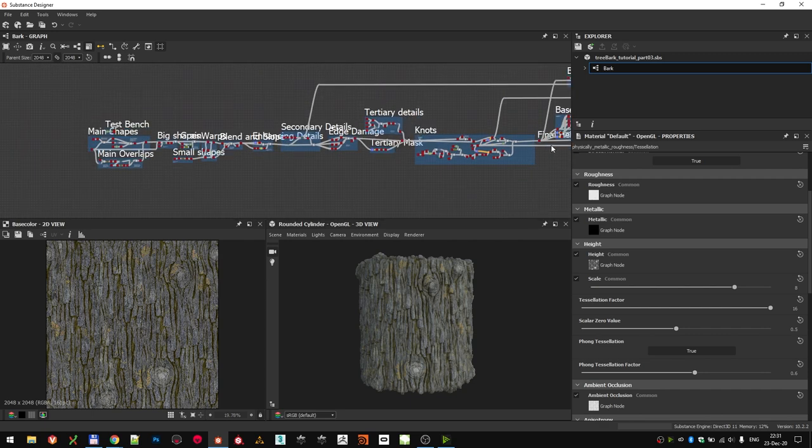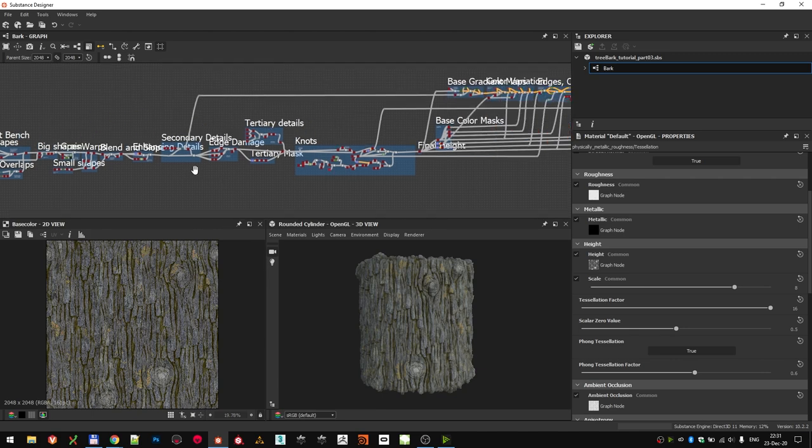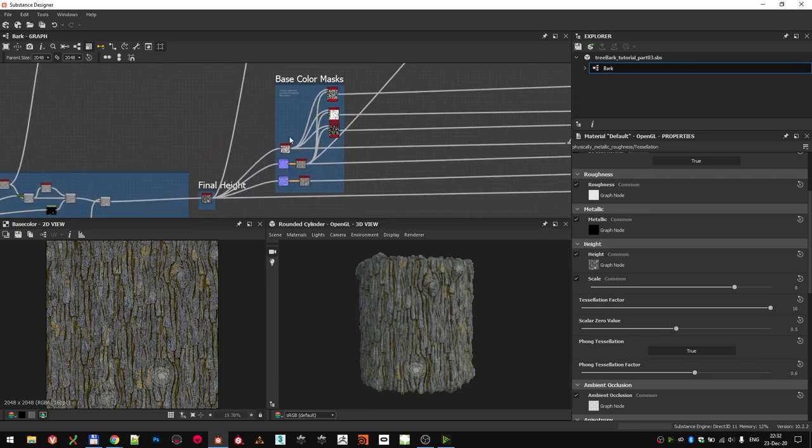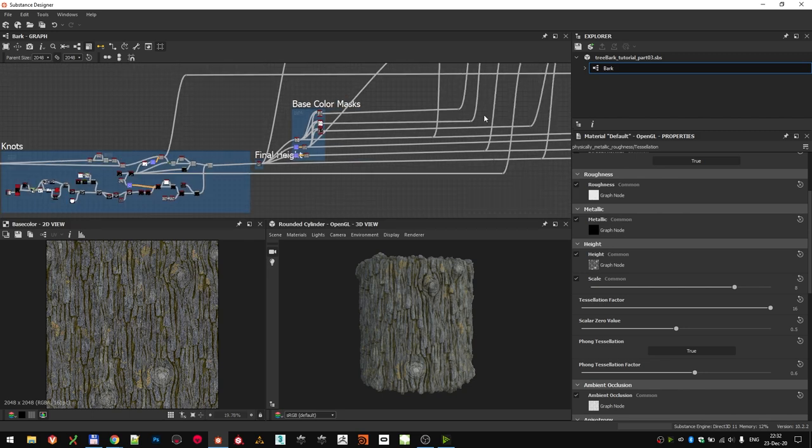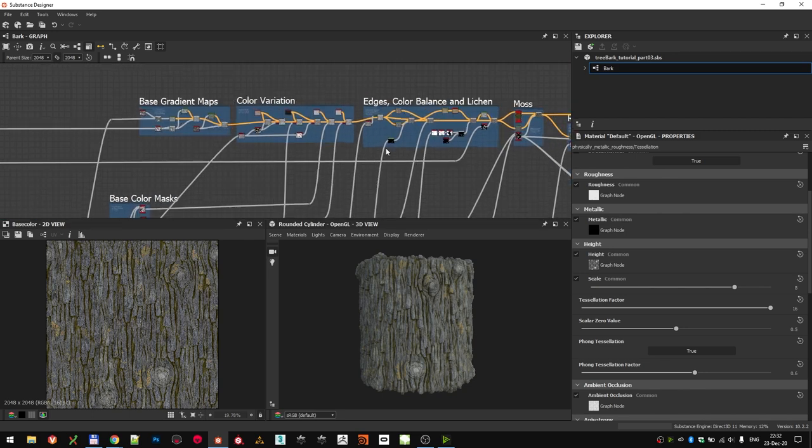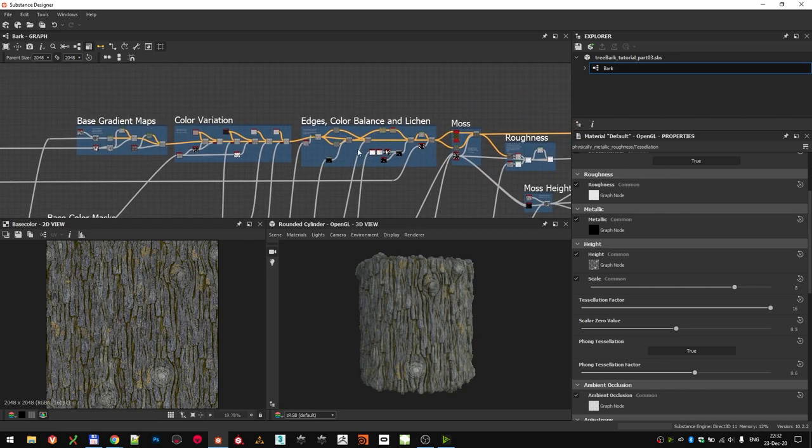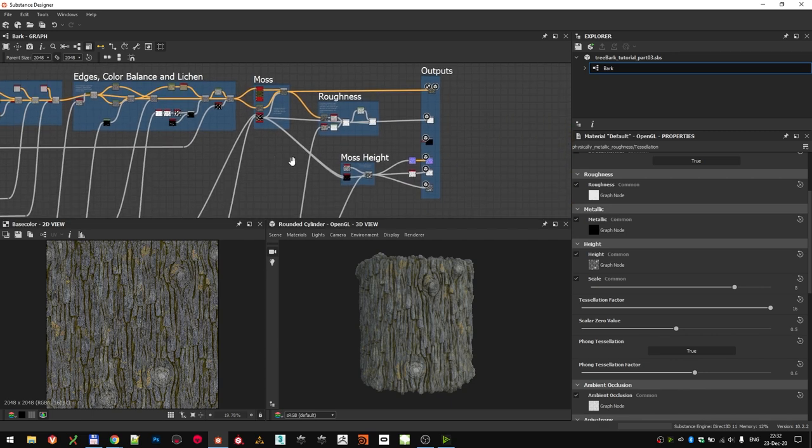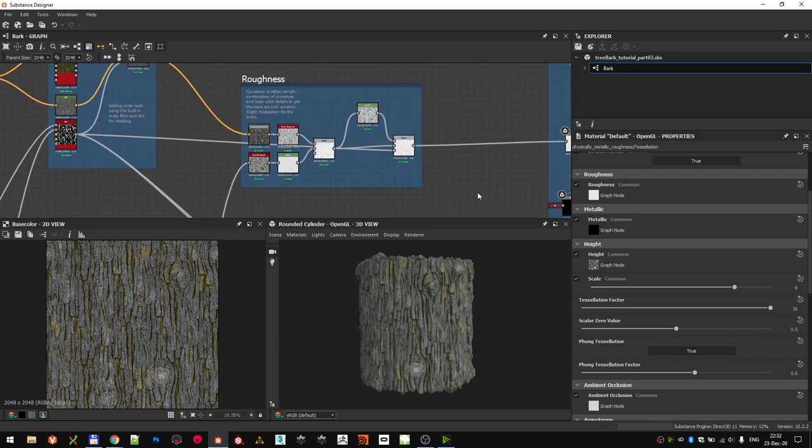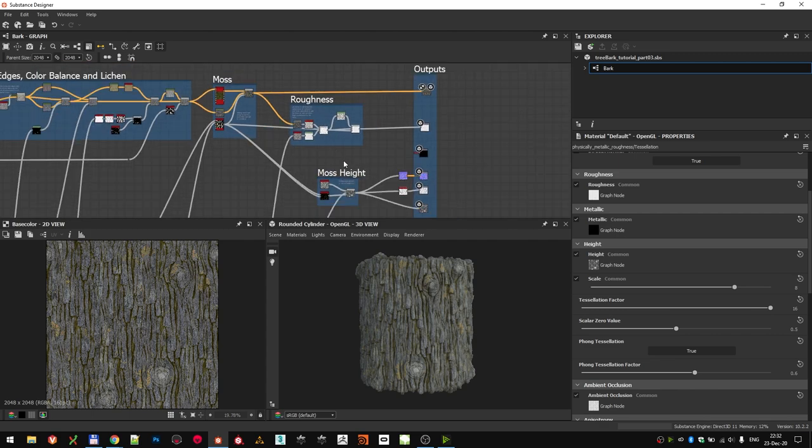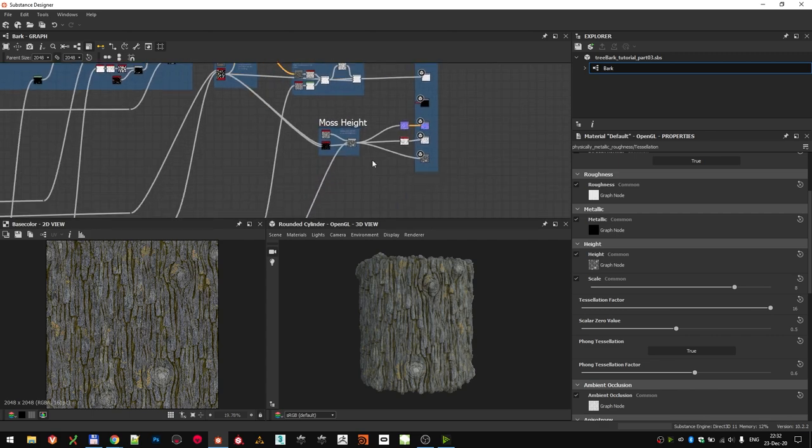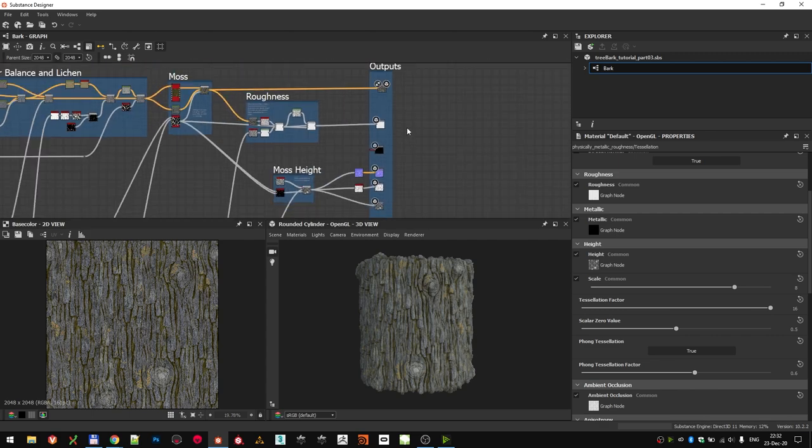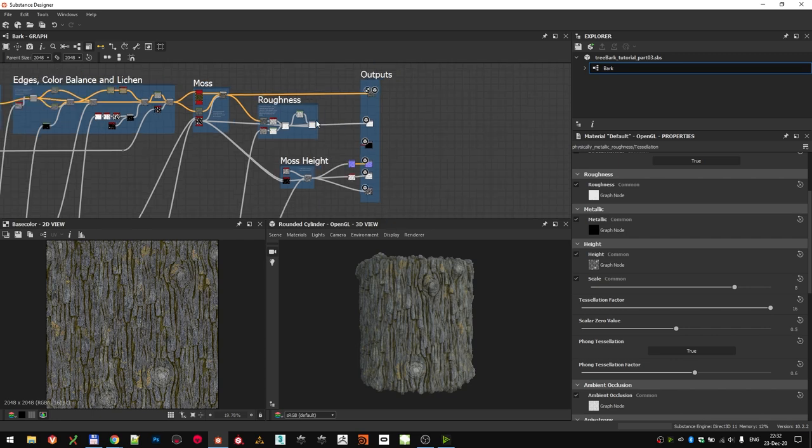Then there is the part where we create specific masks that we use for making base color, and on topic of base color, this part over here is just for the base color. We set up the basic gradient maps, then do color variation and add some specific details like lichen and moss. Roughness on the other hand is very simple, only a couple of nodes to create it. This is adding moss to the height, and over here are all our output nodes. Now before we get actually started, let's go through one more thing, called the test bench.